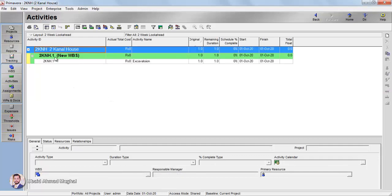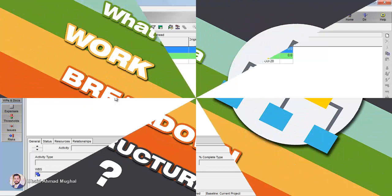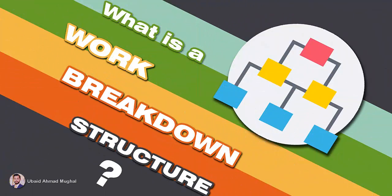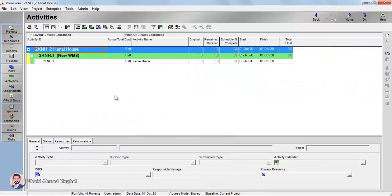If you expand that, you can see there is 2KNH.1 — a new WBS Work Breakdown Structure. If you know how many phases your project has, you have to divide them in a Work Breakdown Structure. If you don't know what a Work Breakdown Structure is, you can go to the previous tutorials of Primavera, or it is also discussed in detail in the Microsoft Project video tutorials.